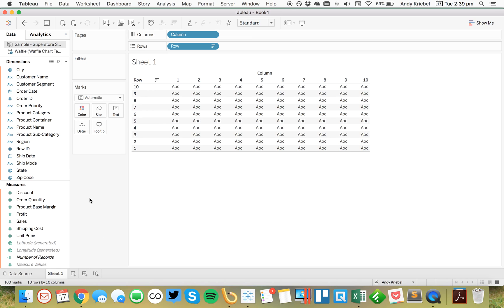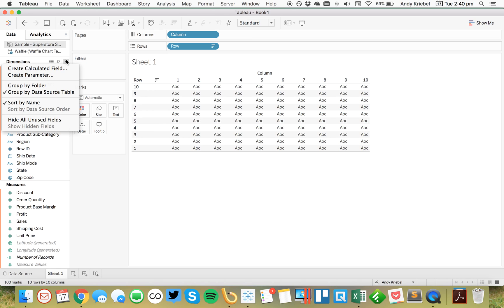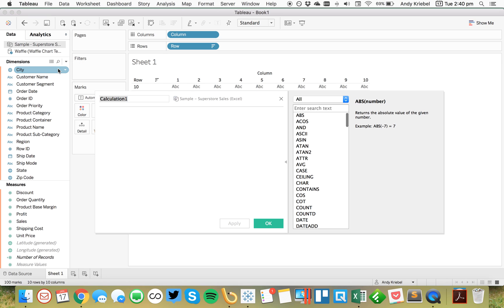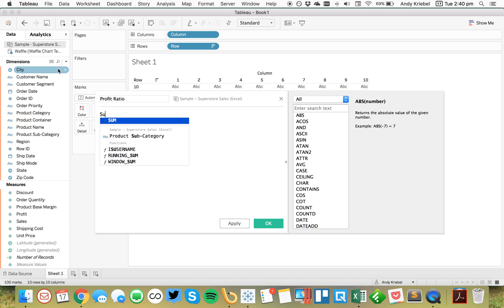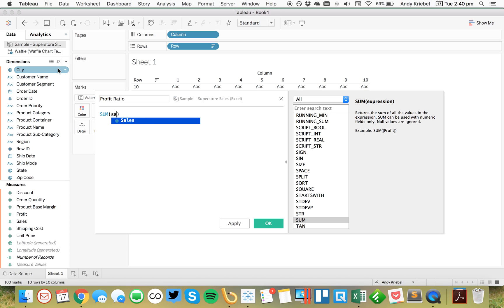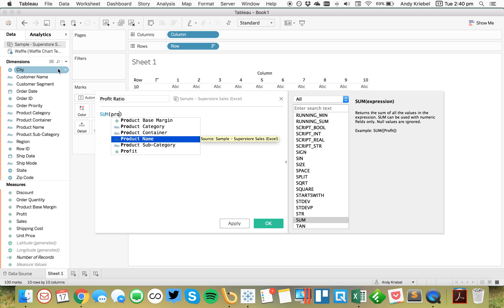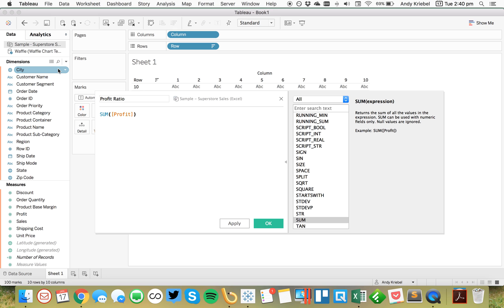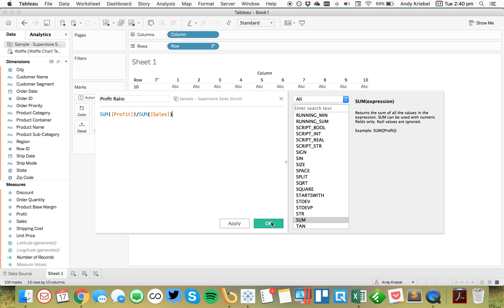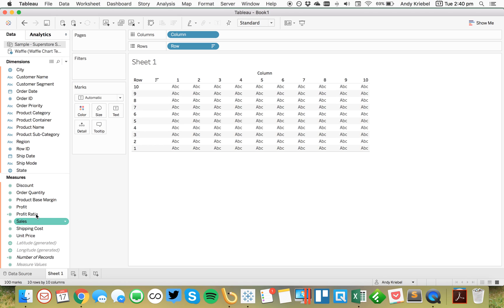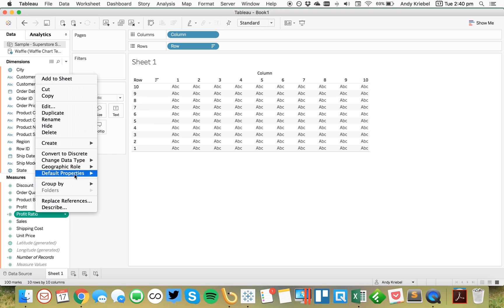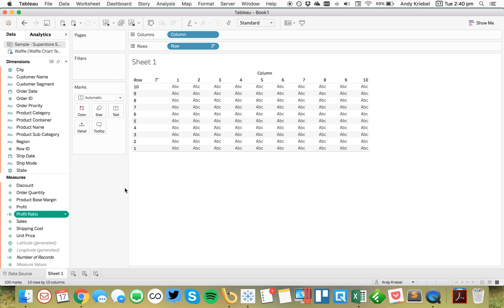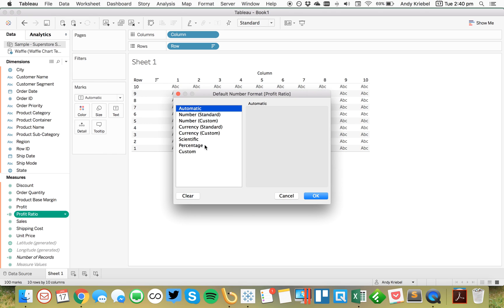Okay, and I'm going to go ahead and create a new field for profit ratio. And this is simply the sum of profit divided by the sum of sales. All right, so now we have a new profit ratio field. Let's set our default number format to one percentage point.